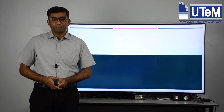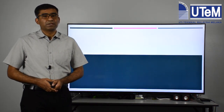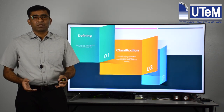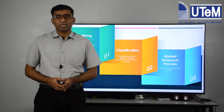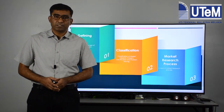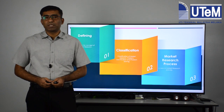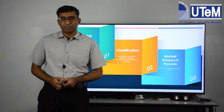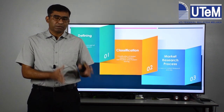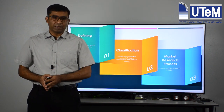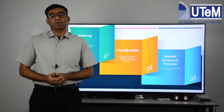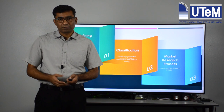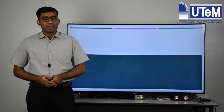Today's lecture has three major outcomes: the first is defining market technology intelligence, the second is classifications, and the third is the research process. We'll try to cover defining market research, classifying it, and then examining the process of market technology intelligence.